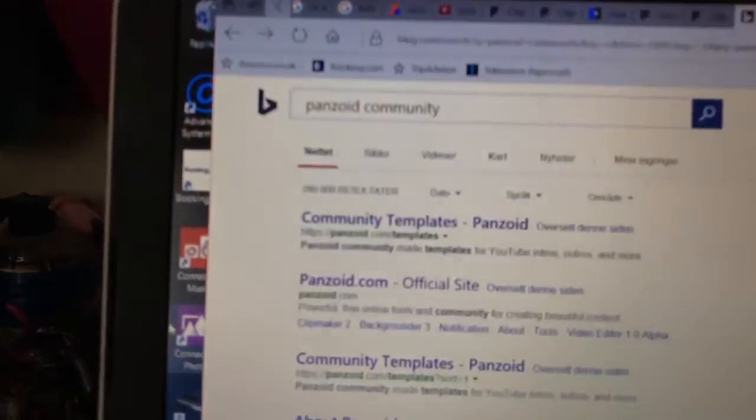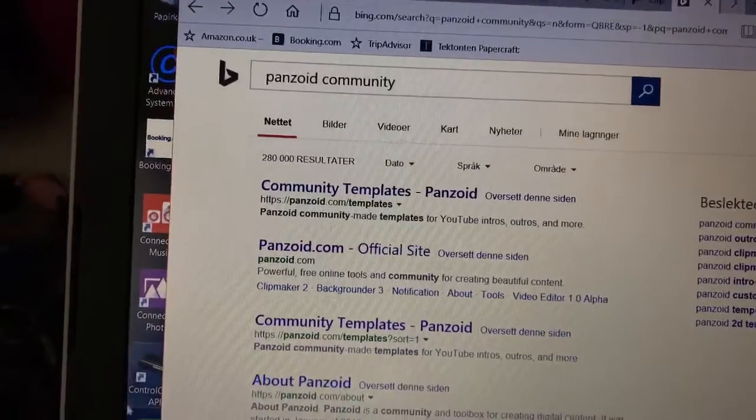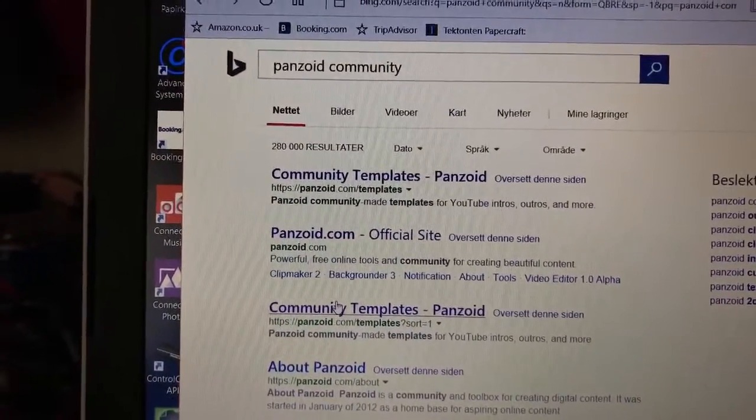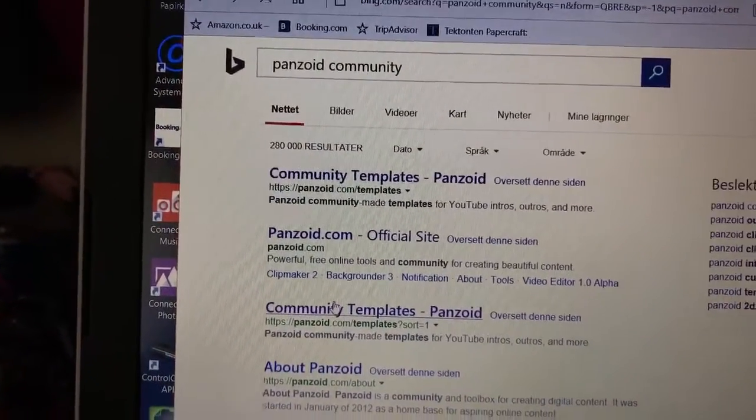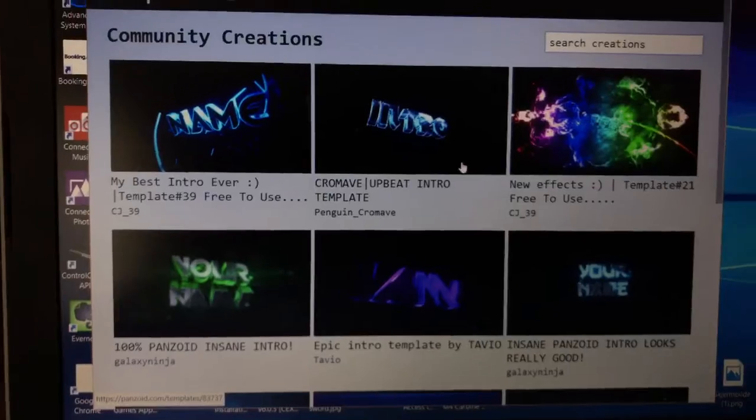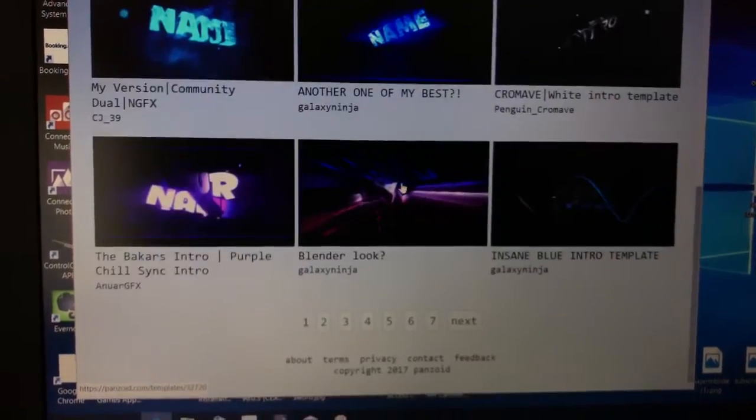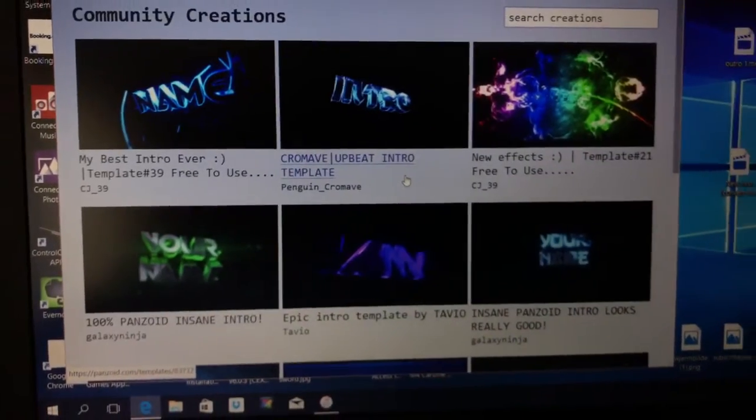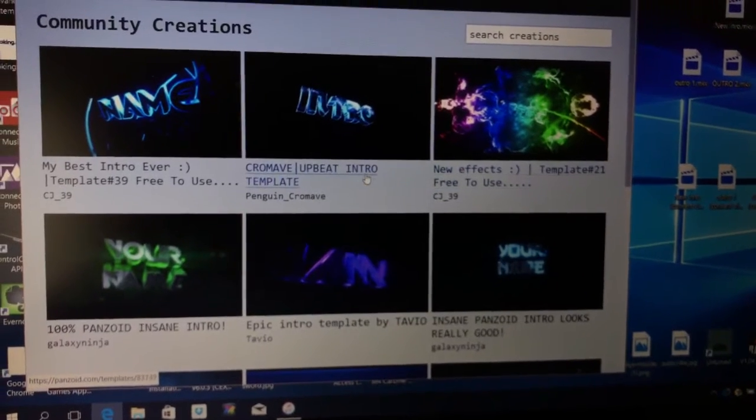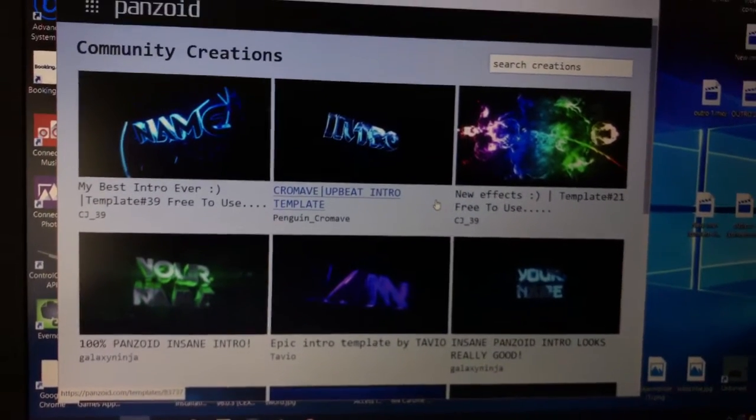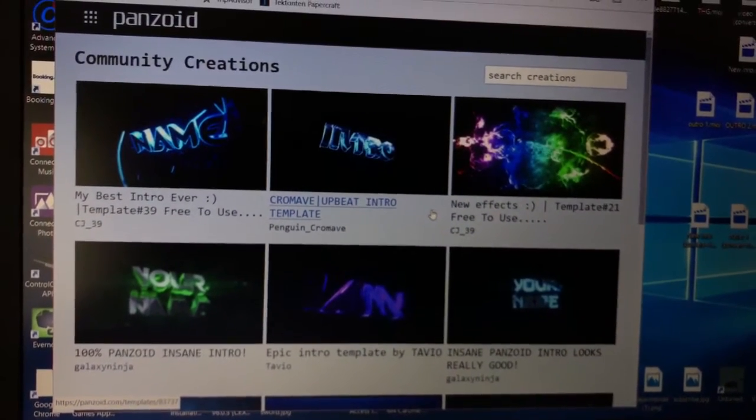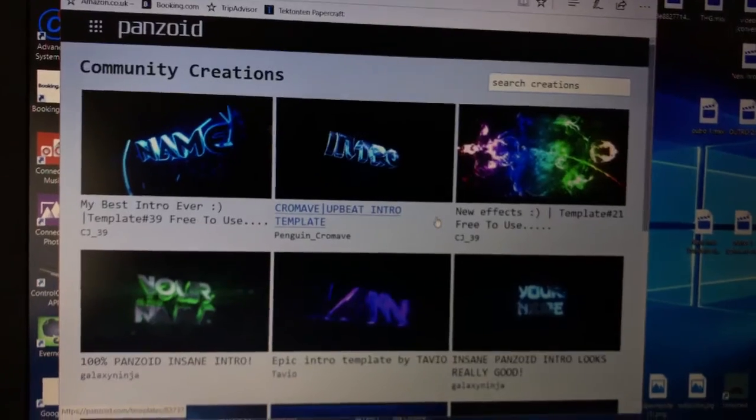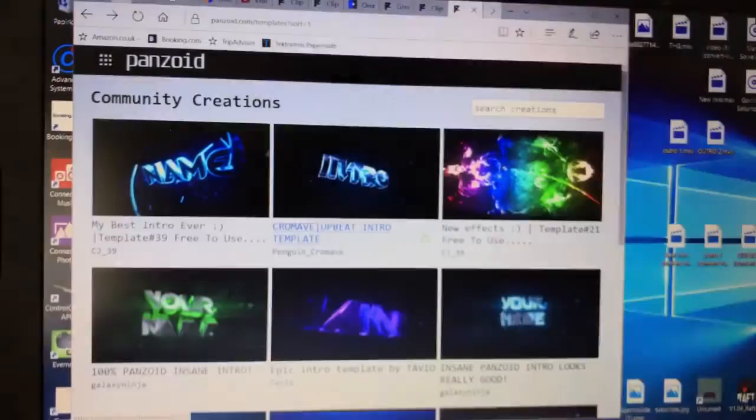First of all, what you want to do is search up Panzoid Community Templates, and then you just basically go into the community templates site. Then you'll see a bunch of different intros. Just for this sake, let's check out one of these intros and look a little closer on it, explore what we can do with it.